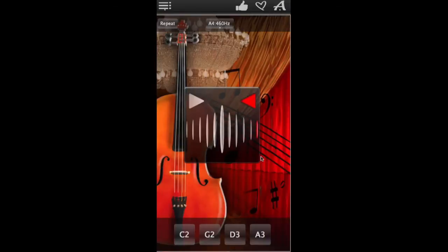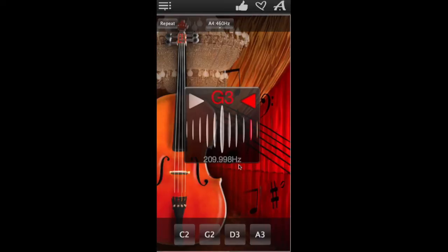And the buttons on the bottom will play the sound for each of the strings on a perfectly tuned cello like so.